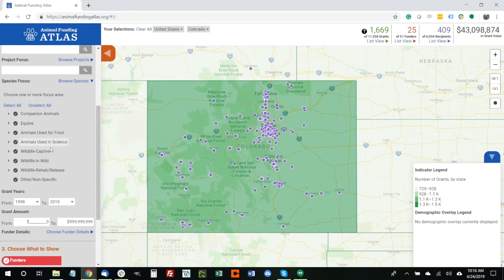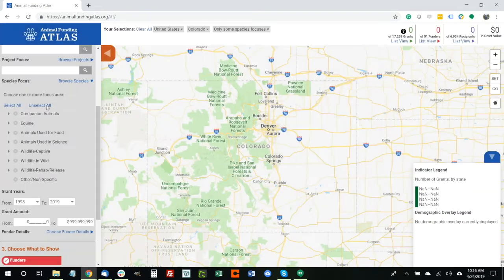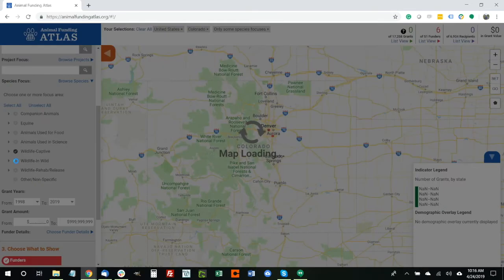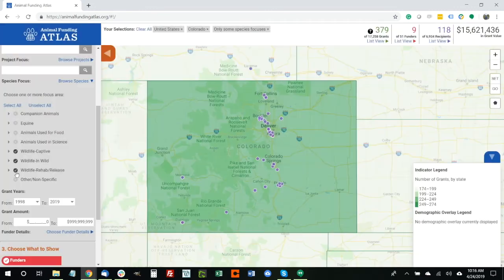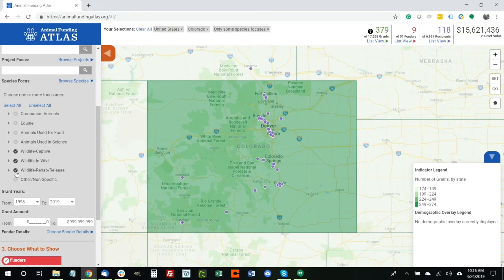If we use Browse Species and drop that down, we will see that there are three wildlife categories among the mix. So if we unselect all to clear the map, and then selectively add back the three wildlife categories, what we end up with is the list of all grants in the state of Colorado that relate to wildlife. We've ended up with 379 grants that have gone to 118 recipients and have come from nine funders, narrowing down from an initial set of over 17,000 grants to now fewer than 400.